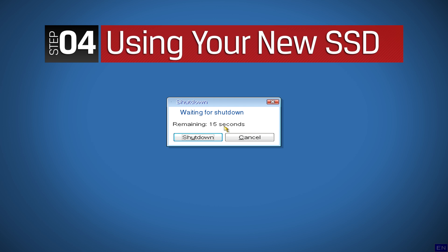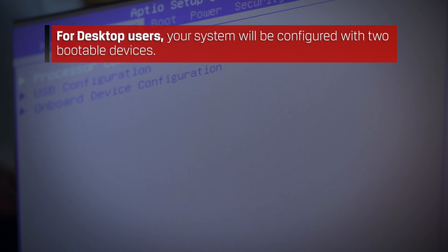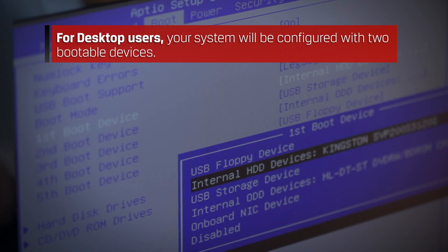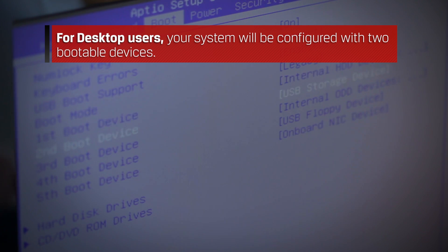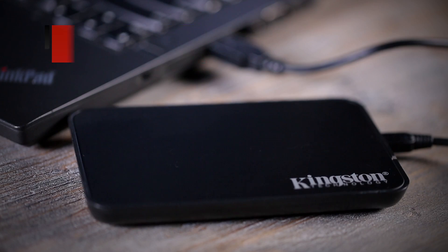Now that the cloning process is complete, you are now ready to use your new solid state drive. For desktop users, your system will be configured with two bootable devices. You must enter your system BIOS to set the boot priority so that the SSD will be the first device your system will boot from.